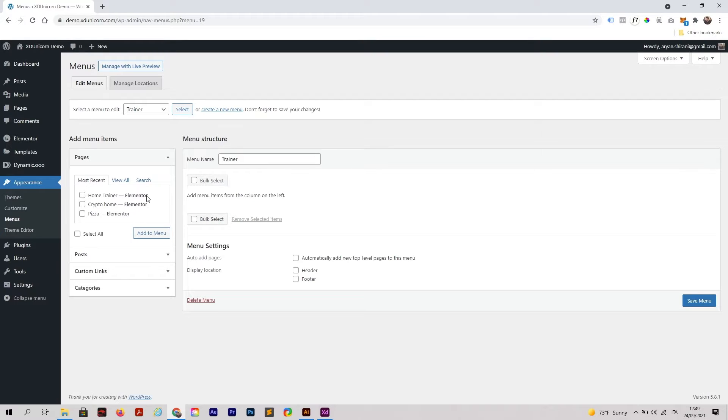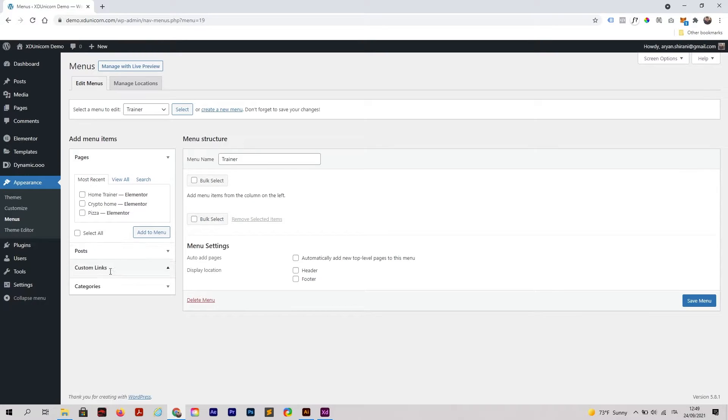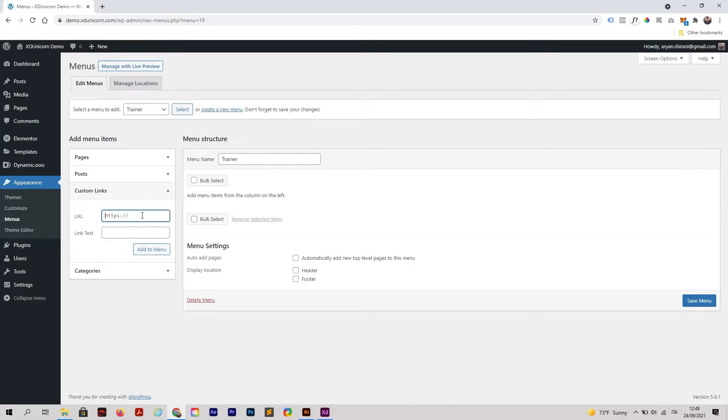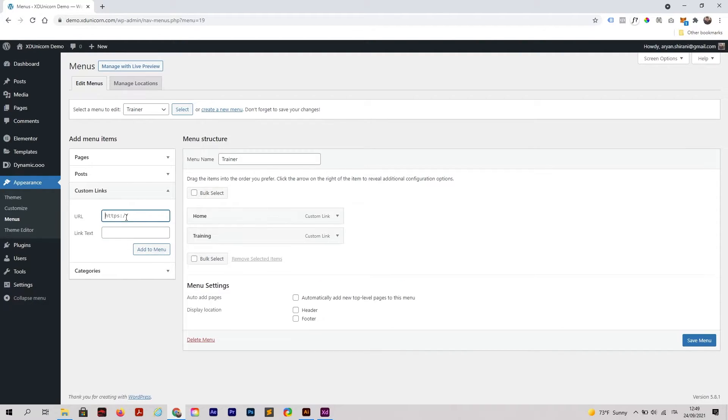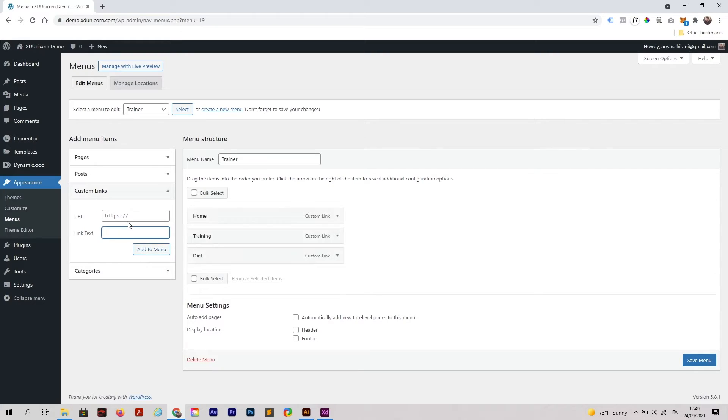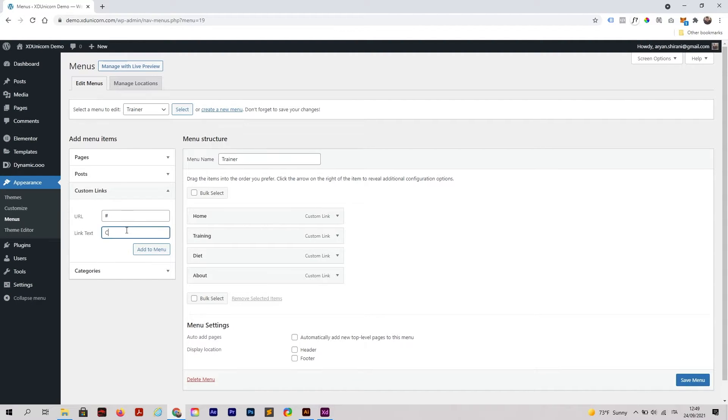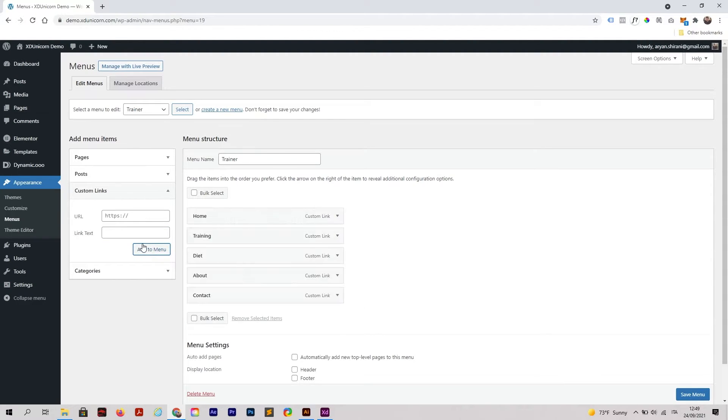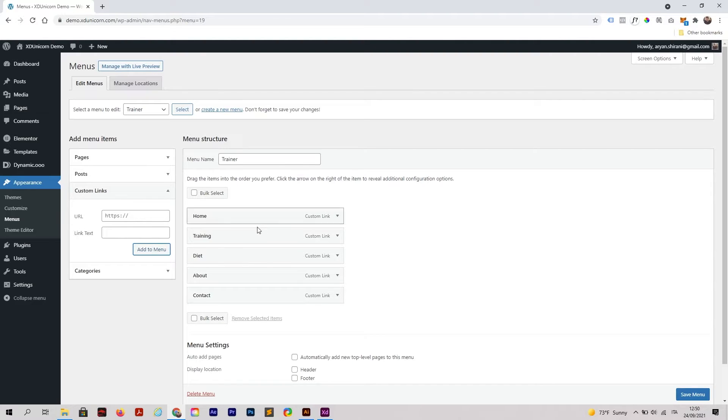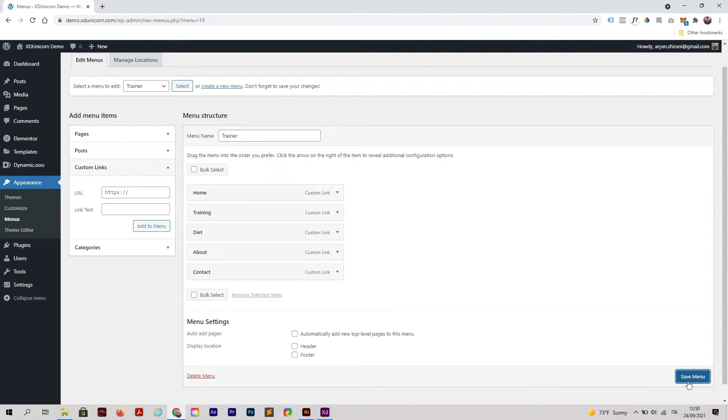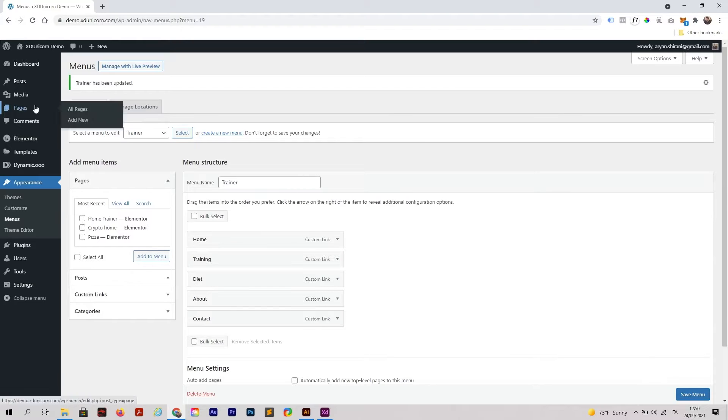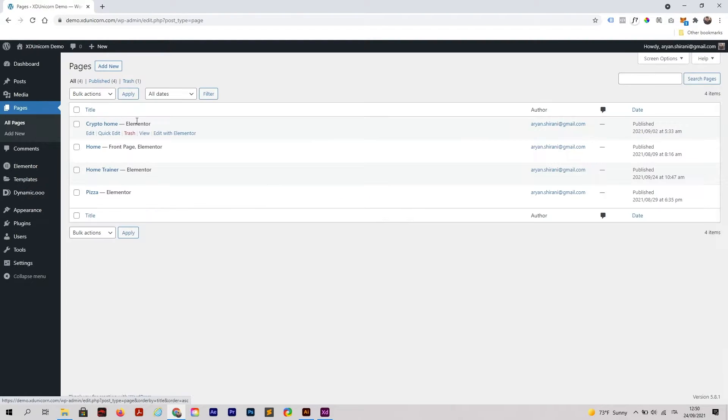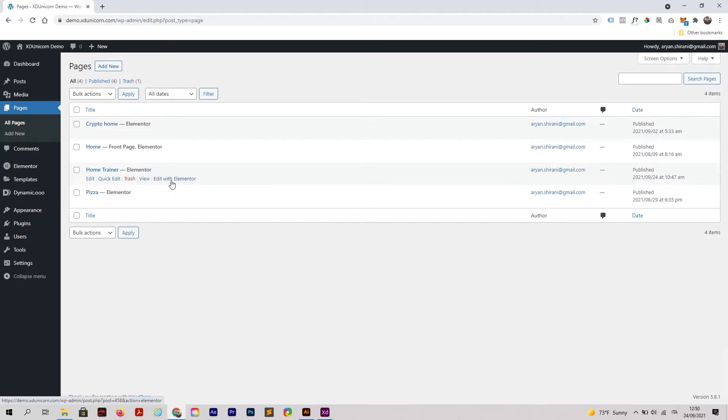Now I'm going to add some custom links because I don't have any pages. Once you added your pages or custom links, I'm going to save the menu and go back to my pages. Home Trainer, edit it with Elementor.